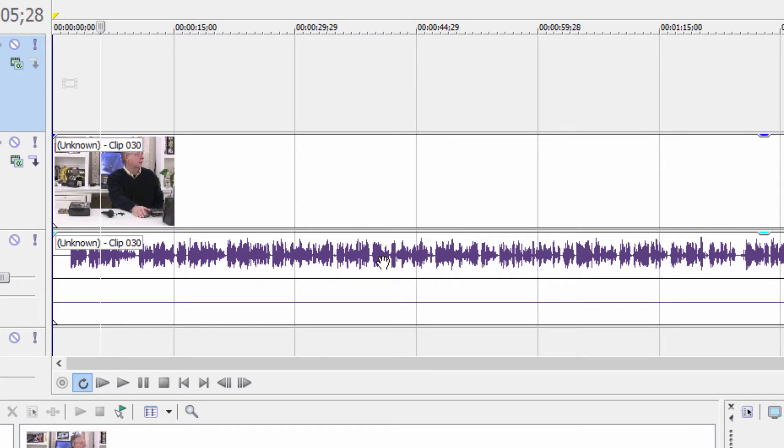Fortunately, in Sony Vegas Movie Studio, this is a real easy problem to solve. This works in all versions of Sony Vegas Movie Studio as well as Sony Vegas Pro.